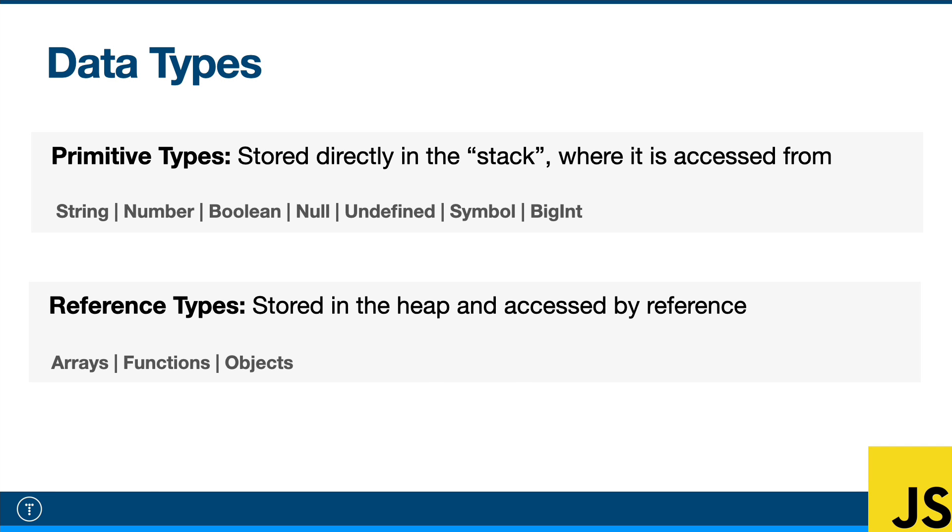Just keep that in mind that primitive types like numbers and strings, they're stored directly on the stack. And then everything else is stored in a much larger area called the heap. Now, because of the way that data is stored and accessed on the stack and the heap, in our code, primitive values and objects can behave differently.